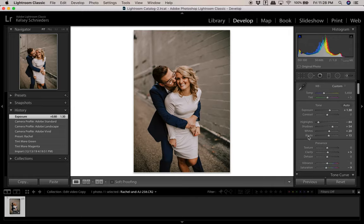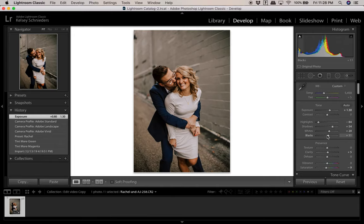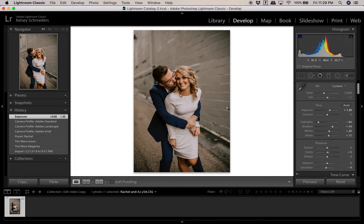Whites and blacks are similar to highlights and shadows, except whites focus specifically on the brightest highlights and blacks on the darkest shadows. Bringing up the whites makes her dress a lot brighter and affects the wall too. I typically don't mess with these much — I like to keep highlights just dark enough to preserve detail, and I like my blacks high enough that I can see detail in them too, preserving the texture and color of things like his suit jacket.